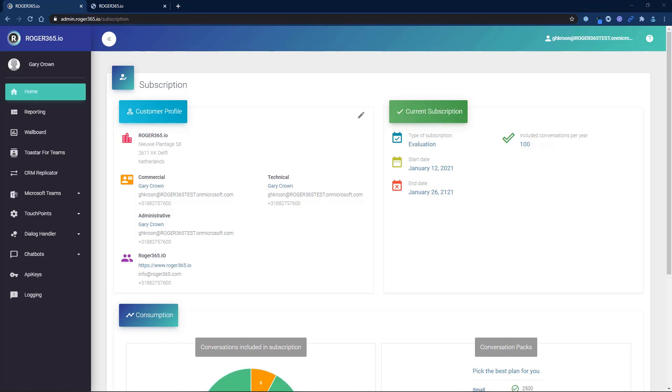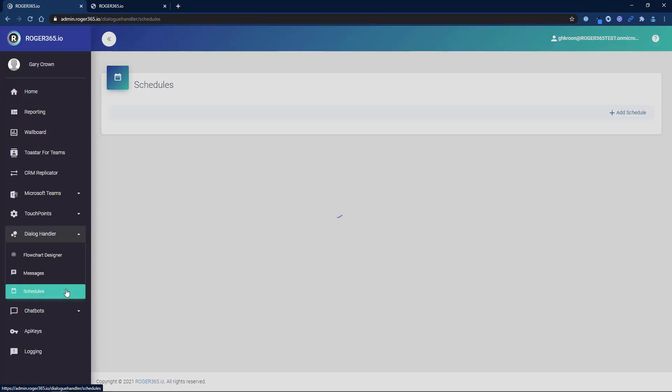Start by logging in to the Roger365 admin portal. Select Dialog Handler from the left navigation bar and then select Schedule. Now select Add Schedule.